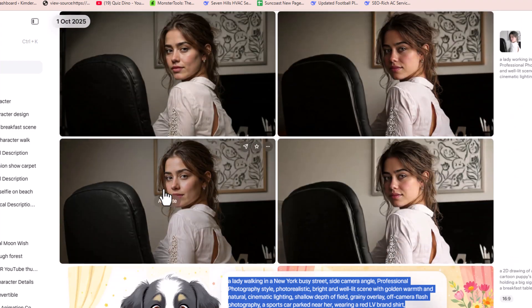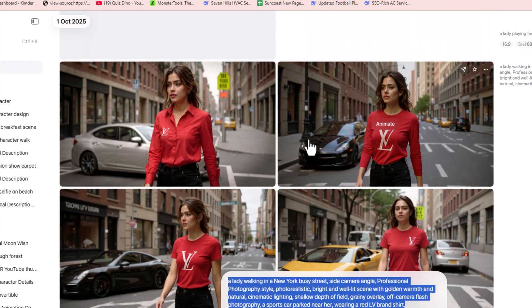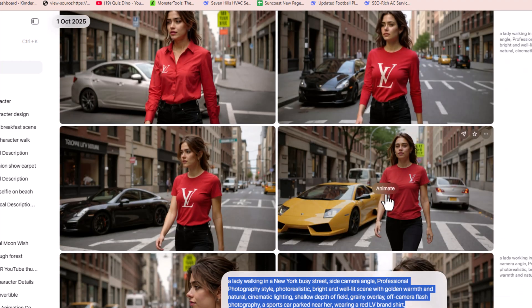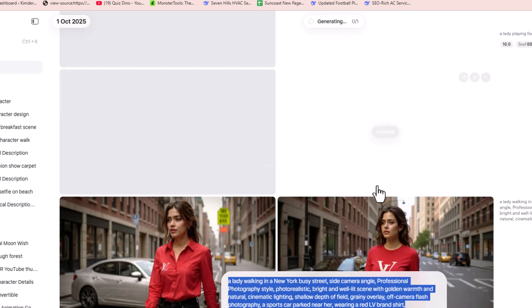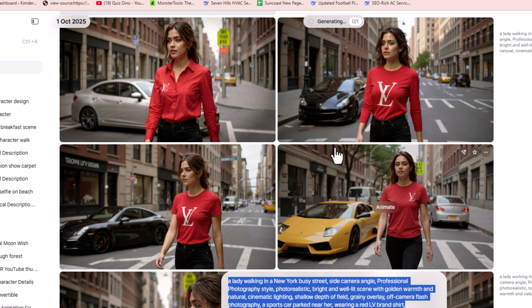The character is the same because I used the same seed number — that's why it generated the same character. This is how you can generate consistent AI models using the new Meta update, which allows you to use seed numbers. If you want to animate, you can also click Animate on any image to animate it according to your prompt or desired actions.